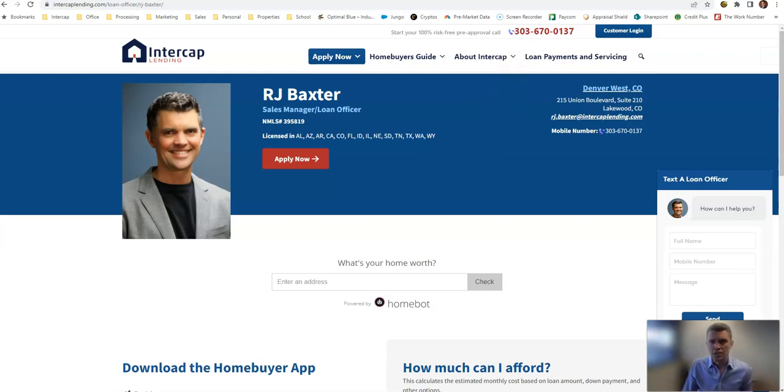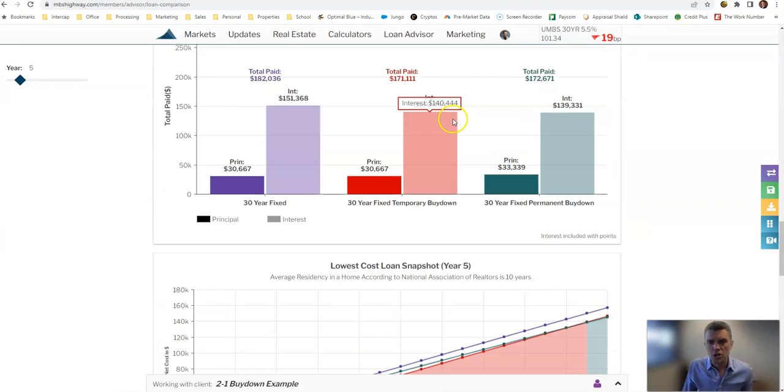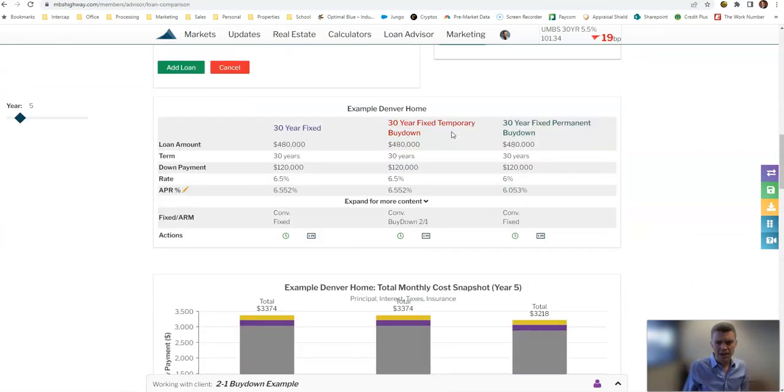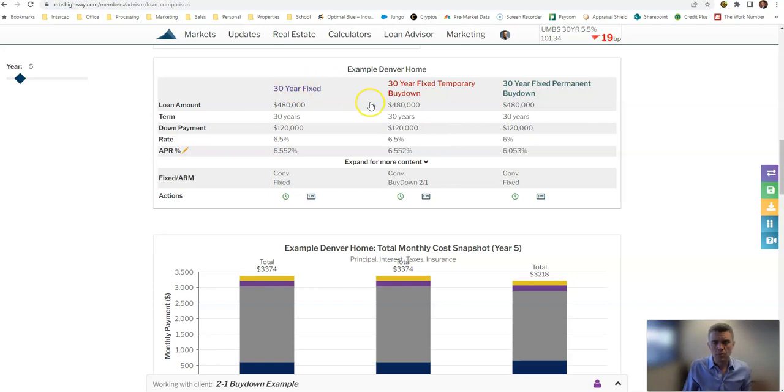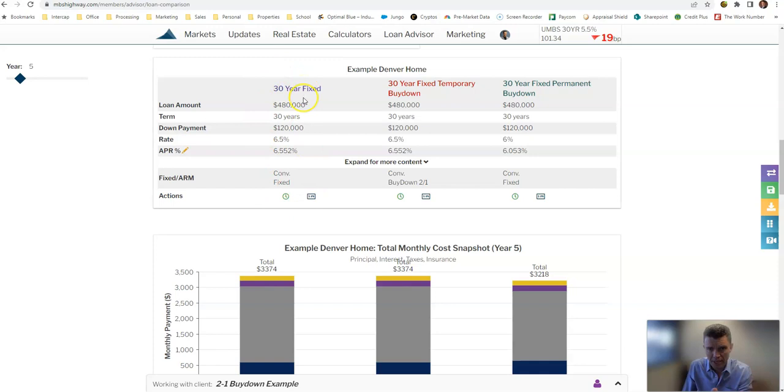So what I want to talk about is under what circumstances does the temporary buy-down or the permanent buy-down make sense? So I've drawn up a comparison here of a $600,000 home with 20% down, so $480,000 loan amount, with the regular mortgage with no buy-down, the temporary buy-down, and the permanent buy-down.